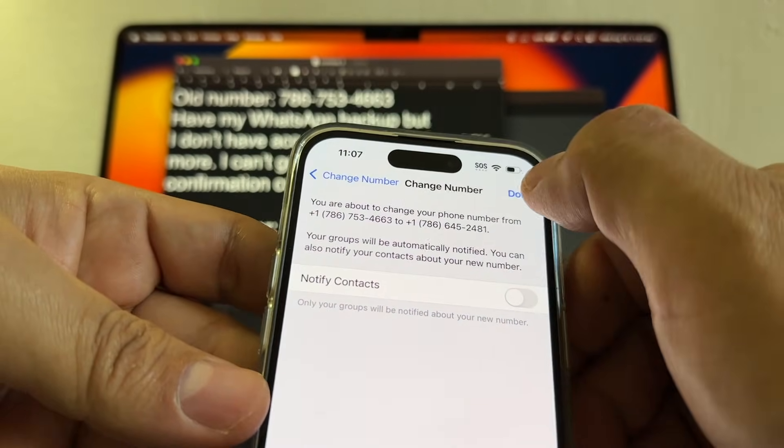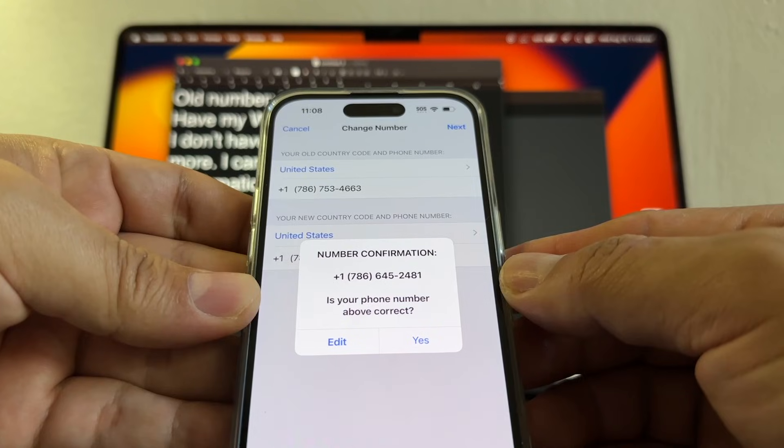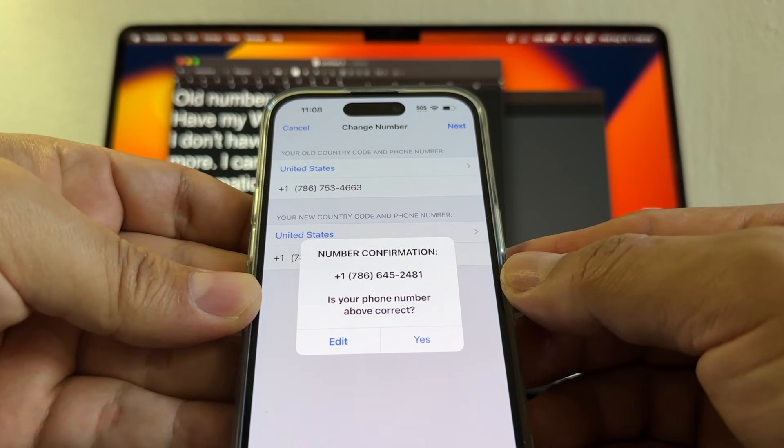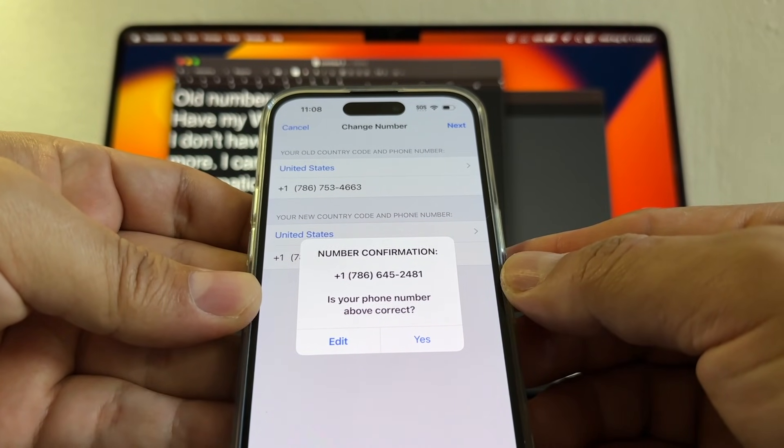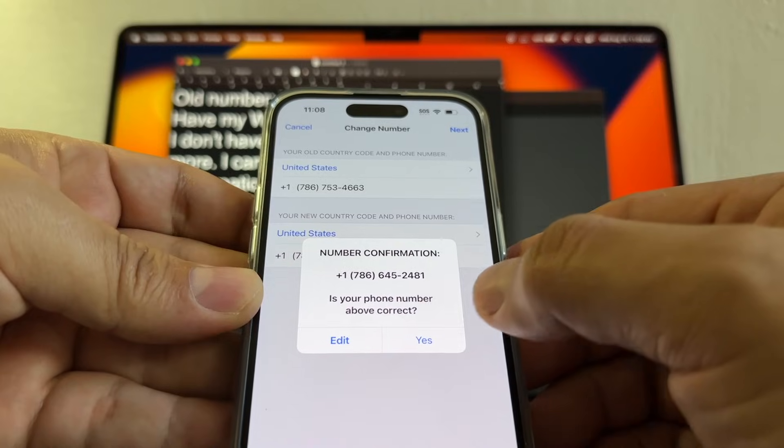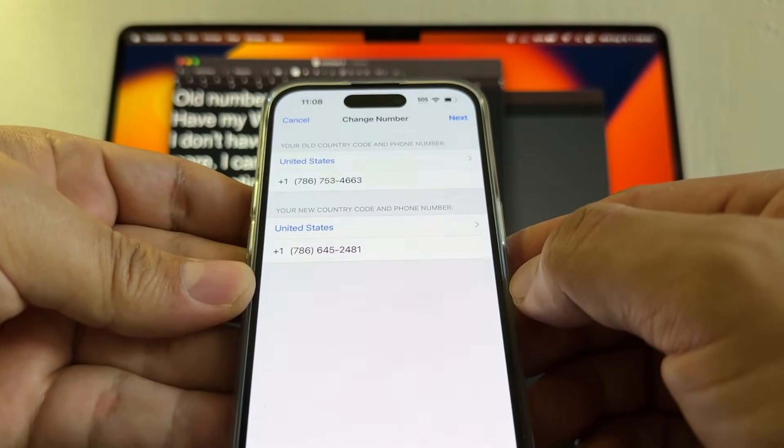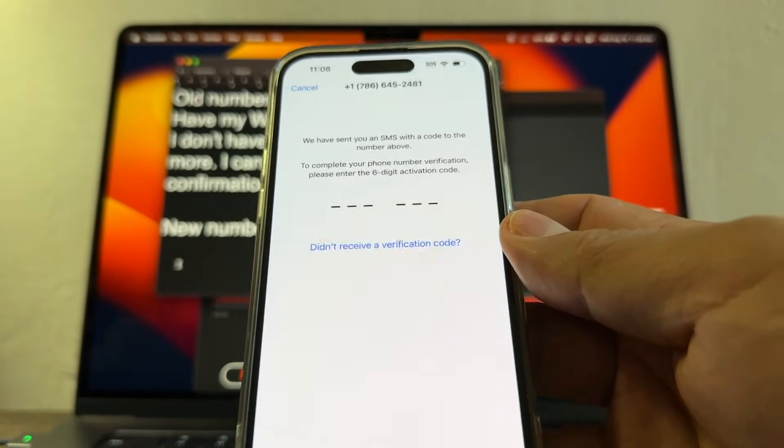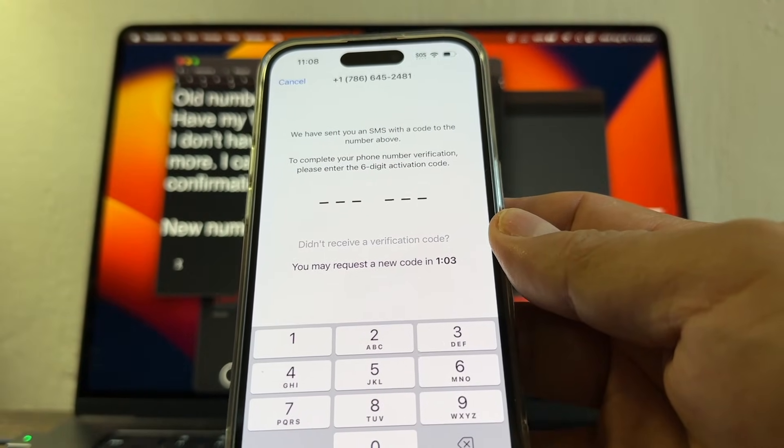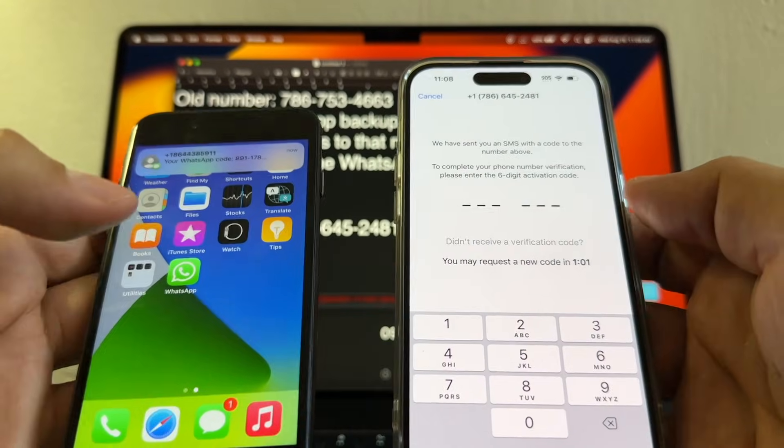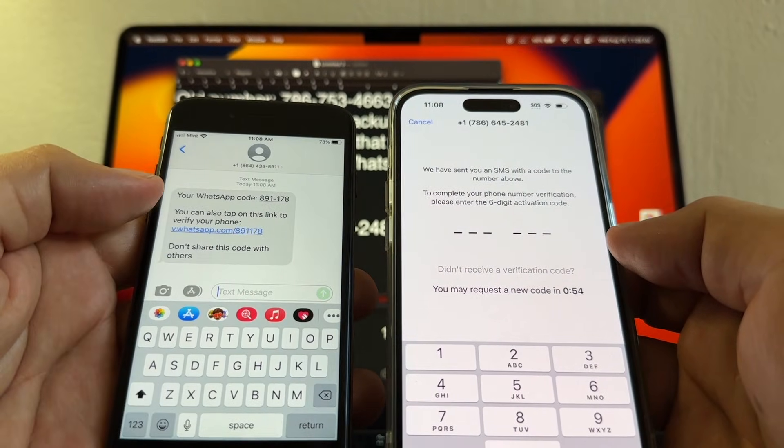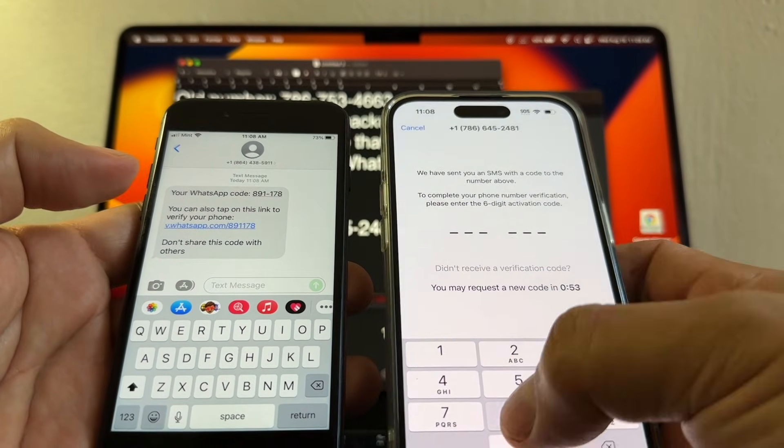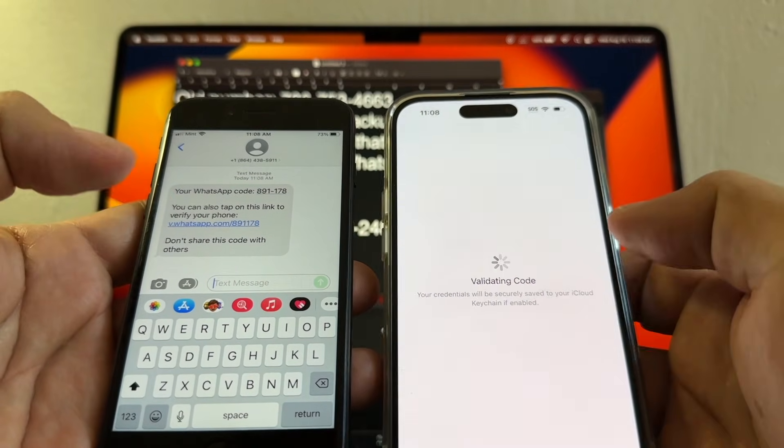It says connecting, number confirmation 786-645-2481, so please double check and then click yes. And it's requesting an SMS. I should get the SMS here guys because I have the SIM card here. Your WhatsApp code is 891-178.